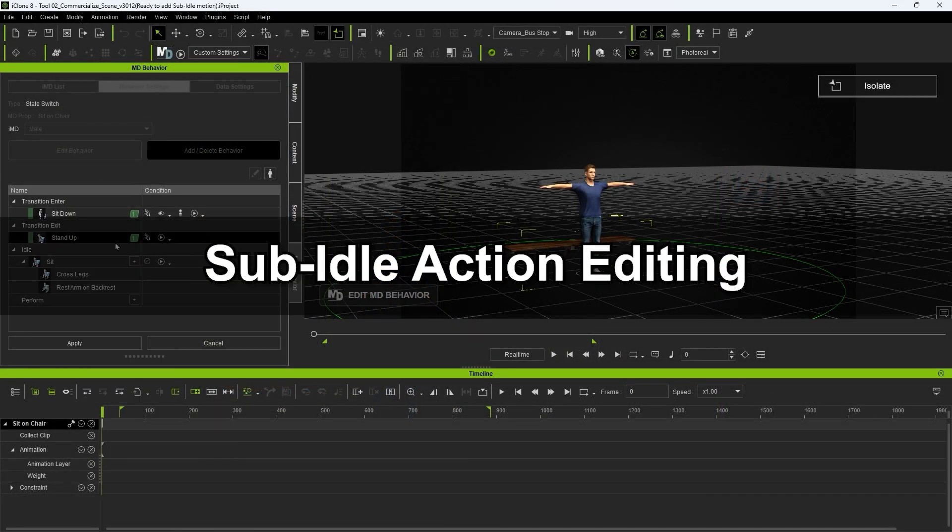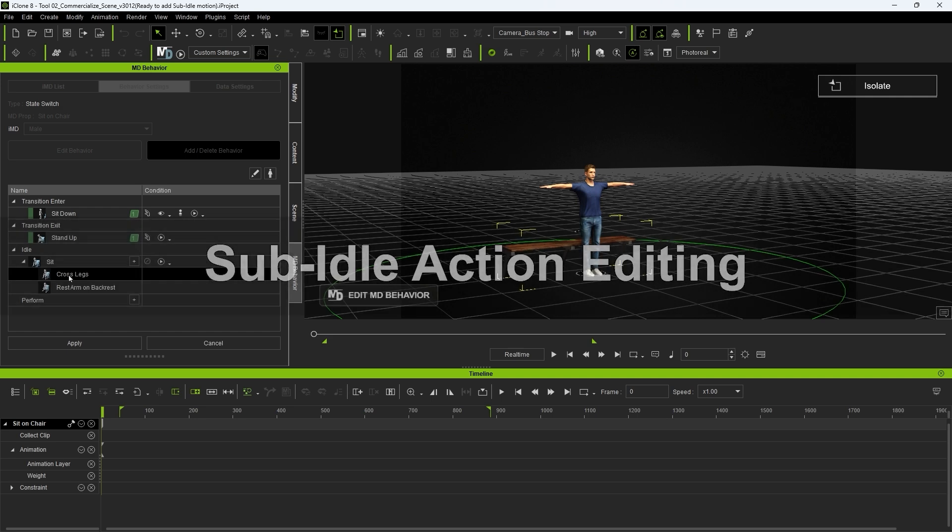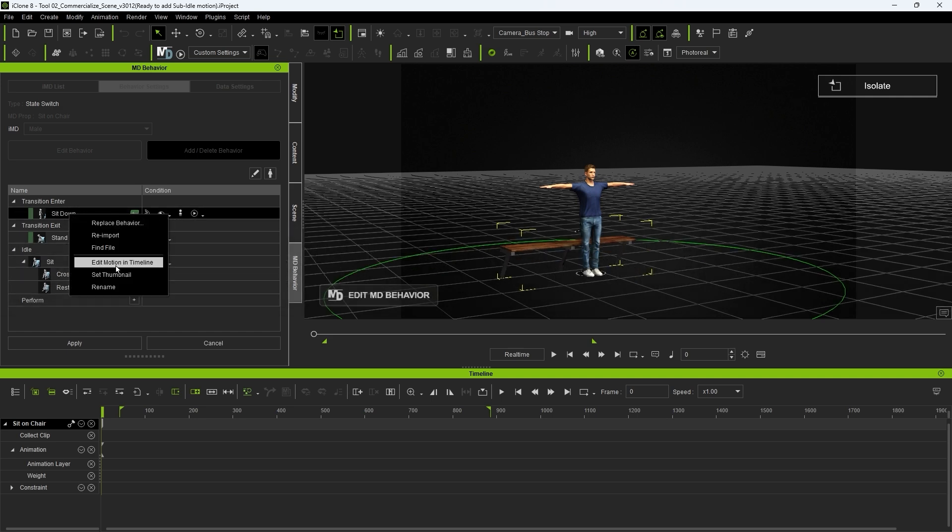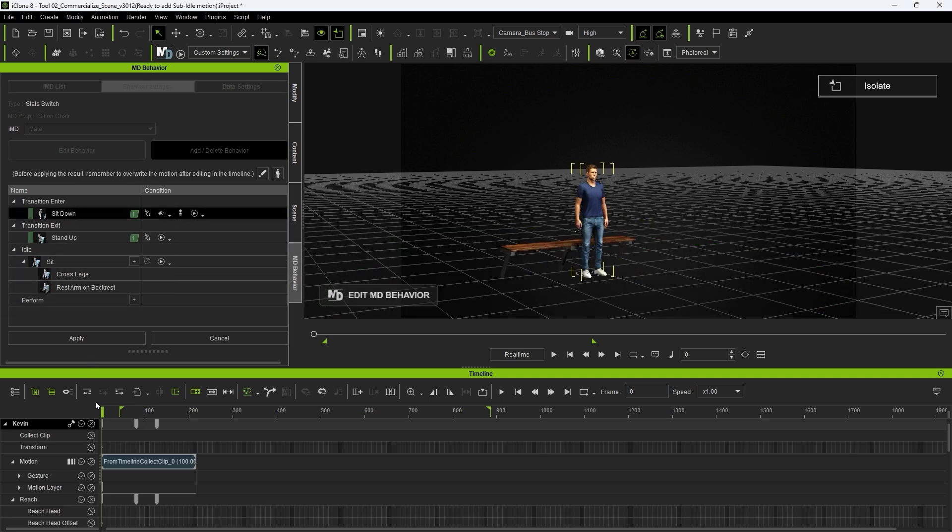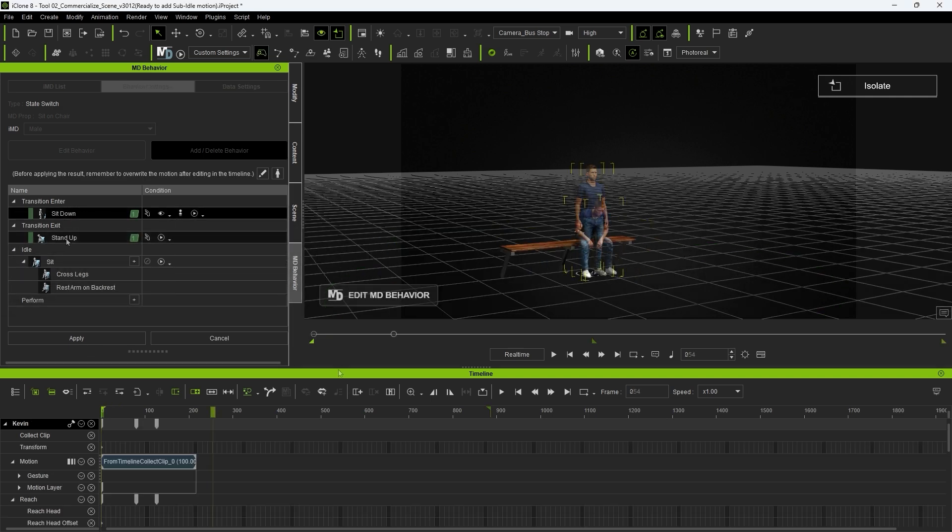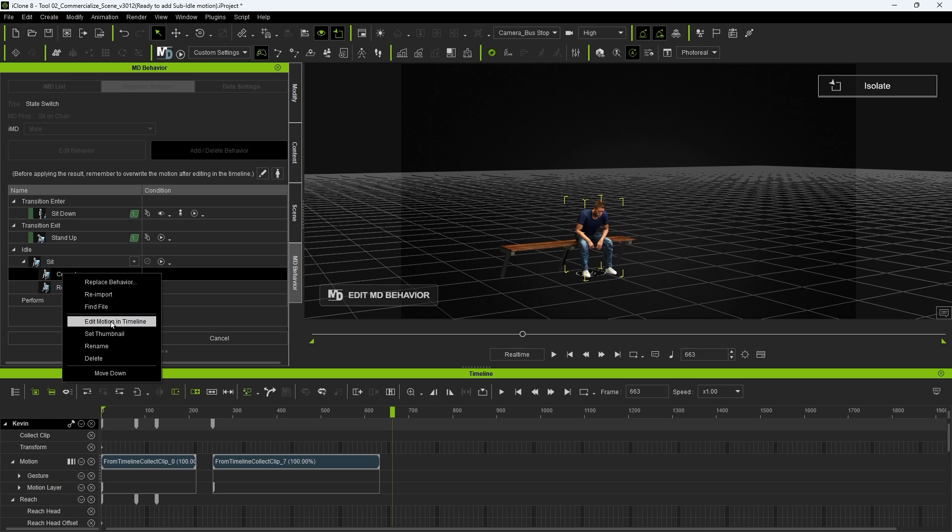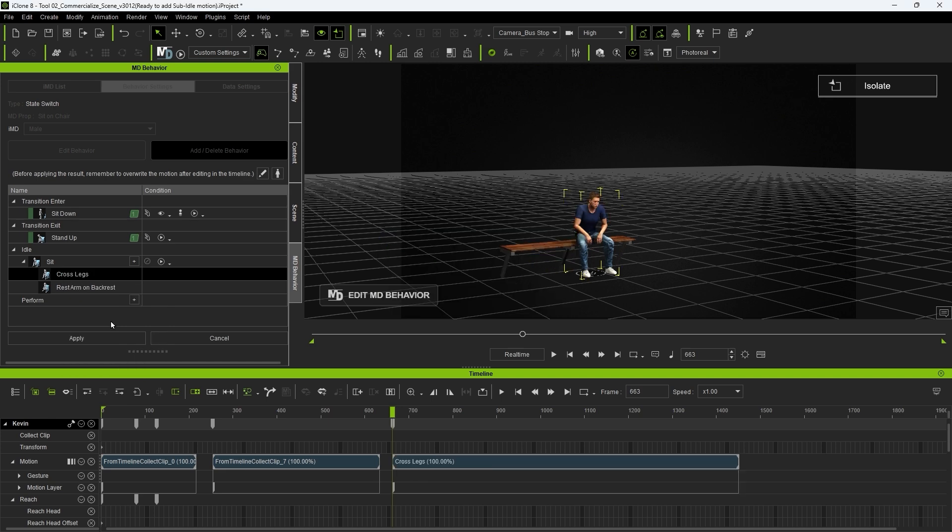As with the main seated idle, you'll also need to ensure that these same edits are copied over to the sub-idols as well. Start off by doing the same edits to the motion clip at the first frame of the sub-idle using the Edit Motion Layer tool.